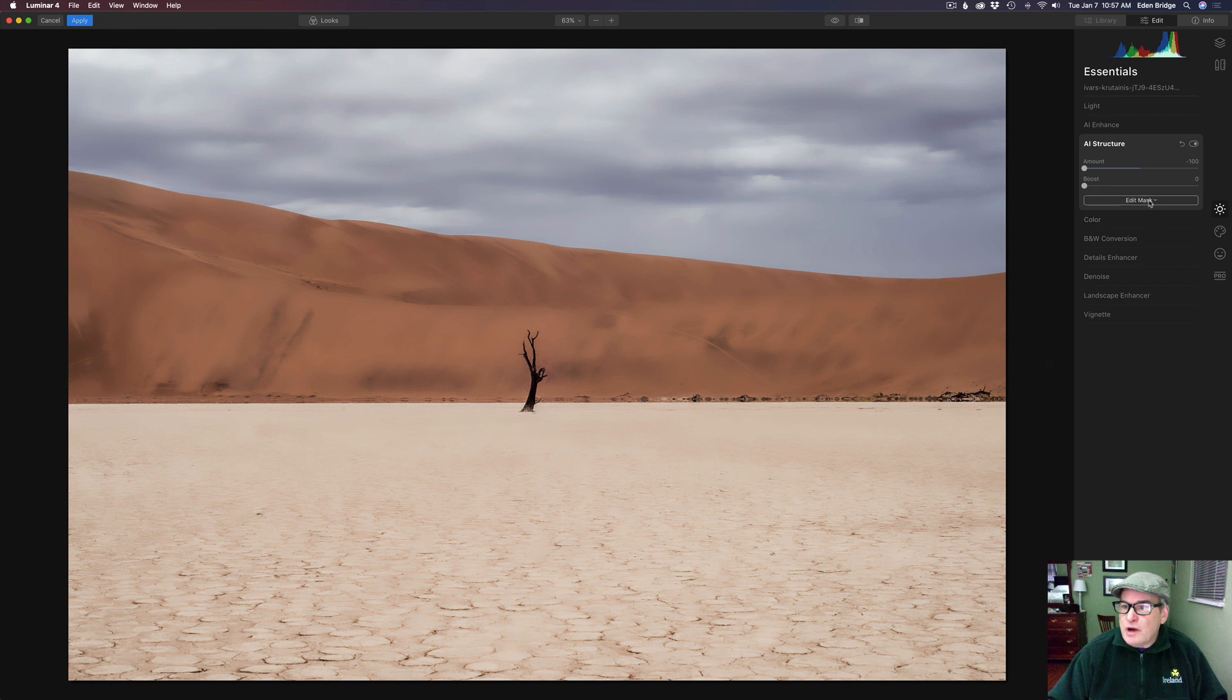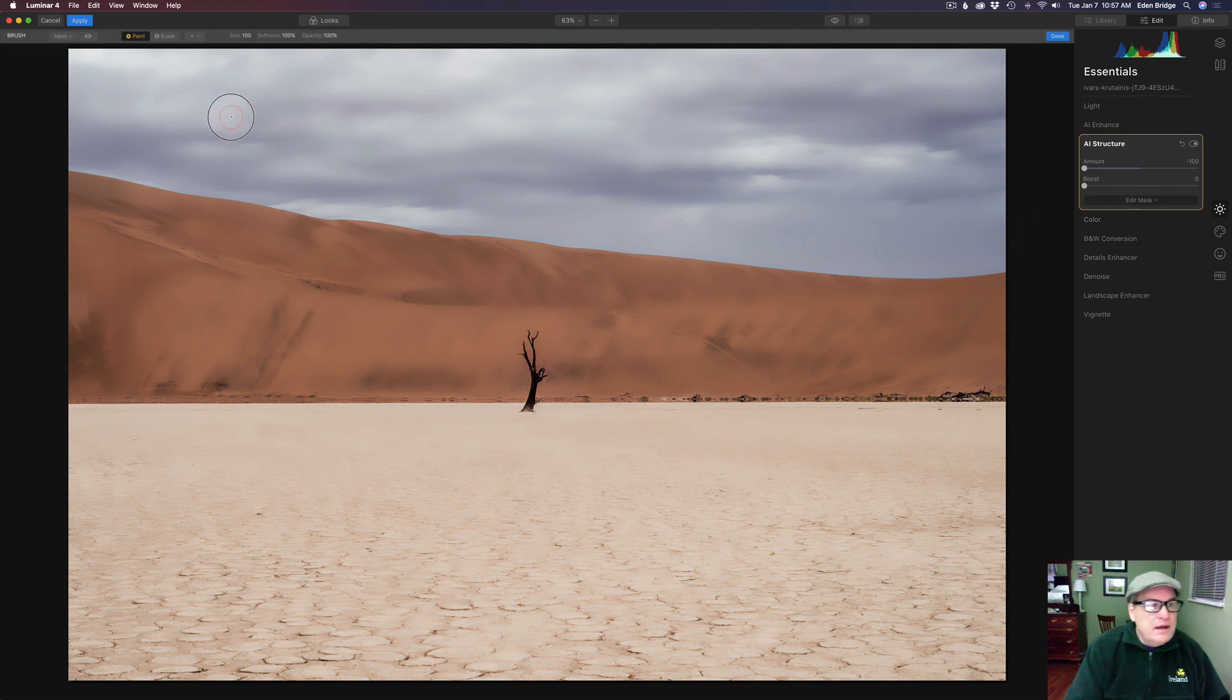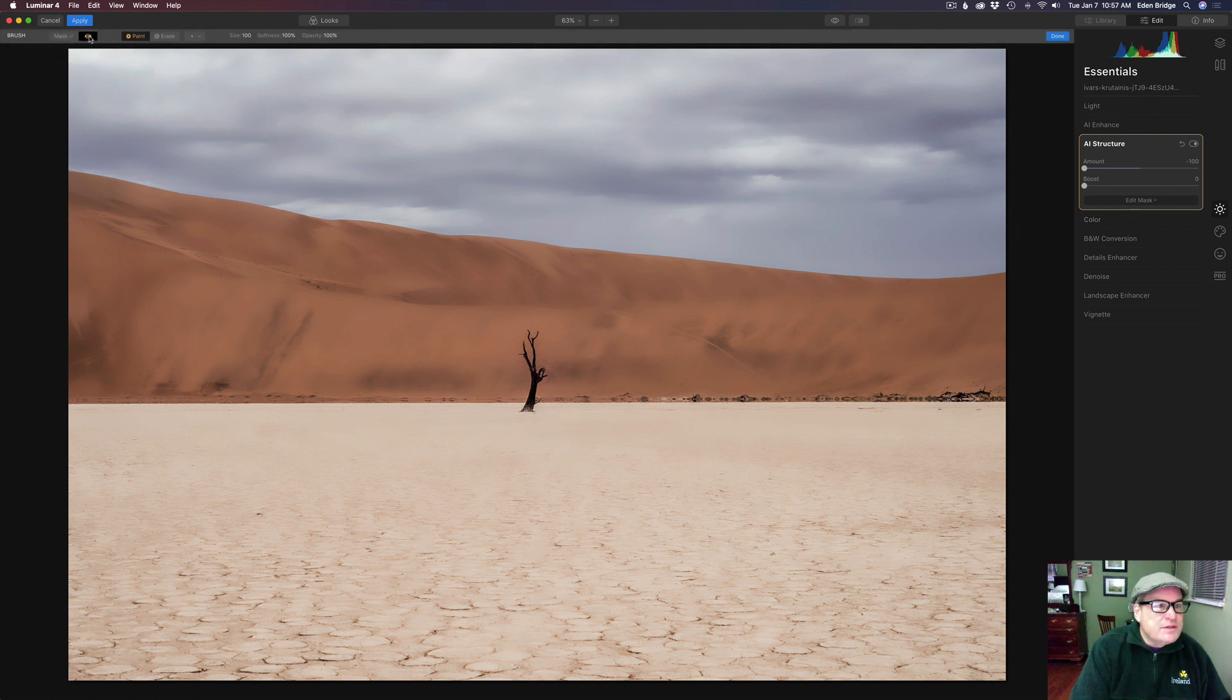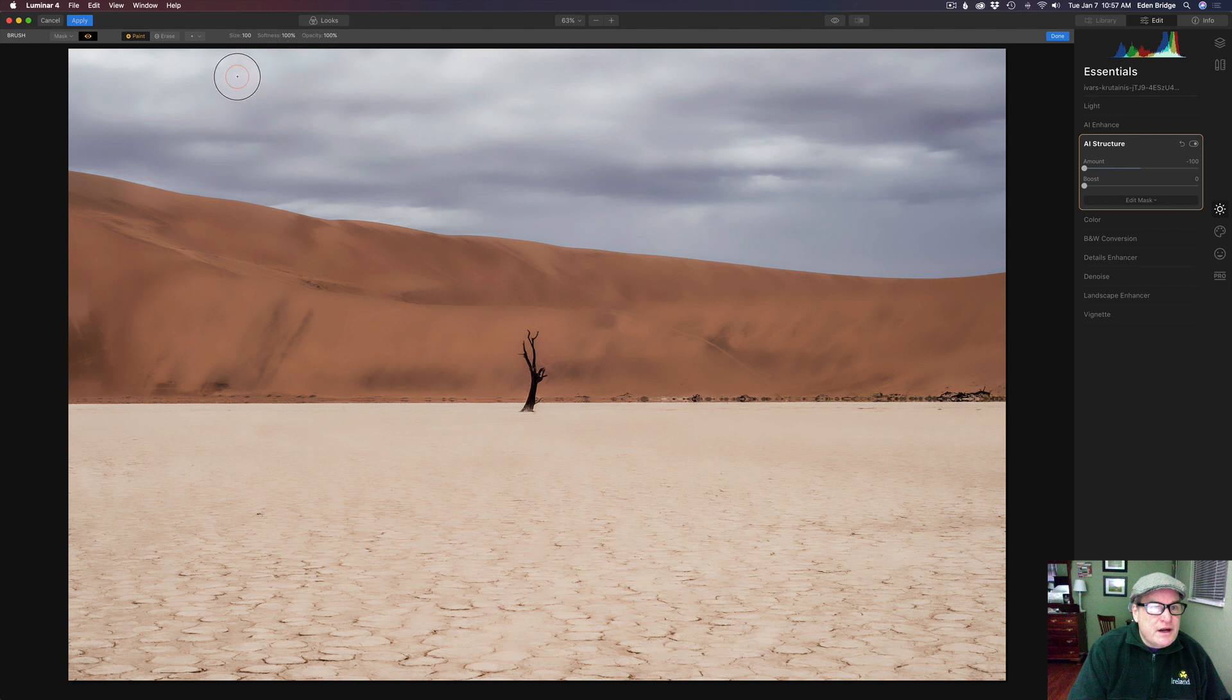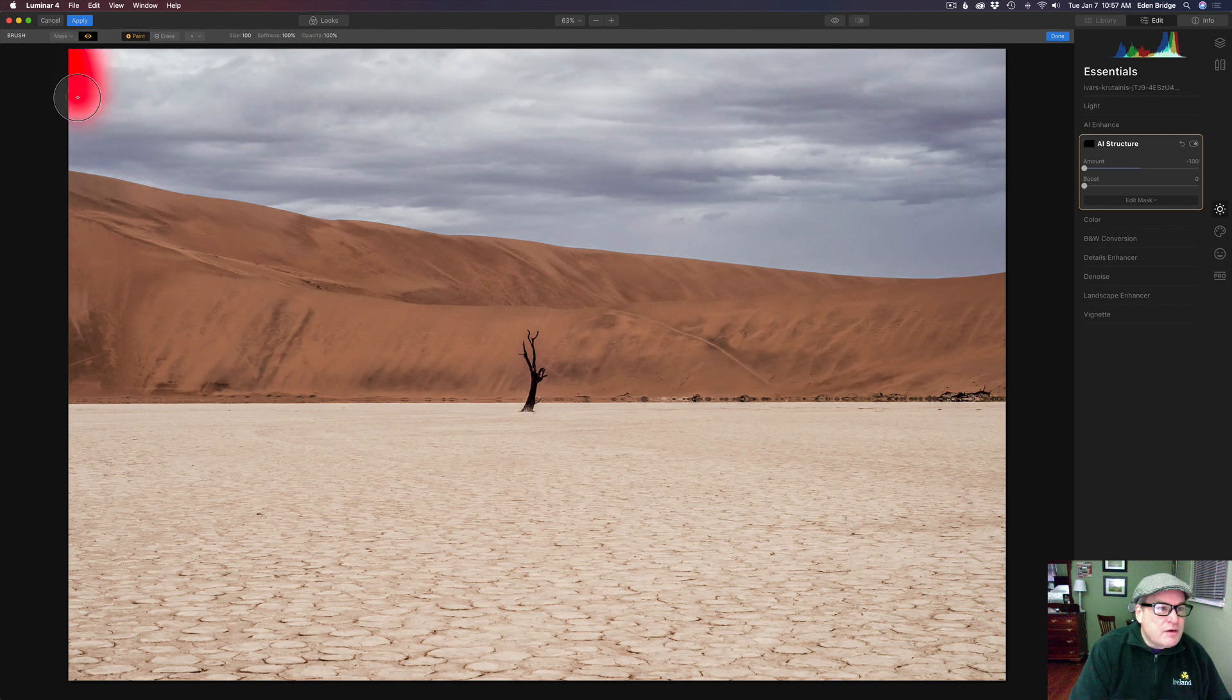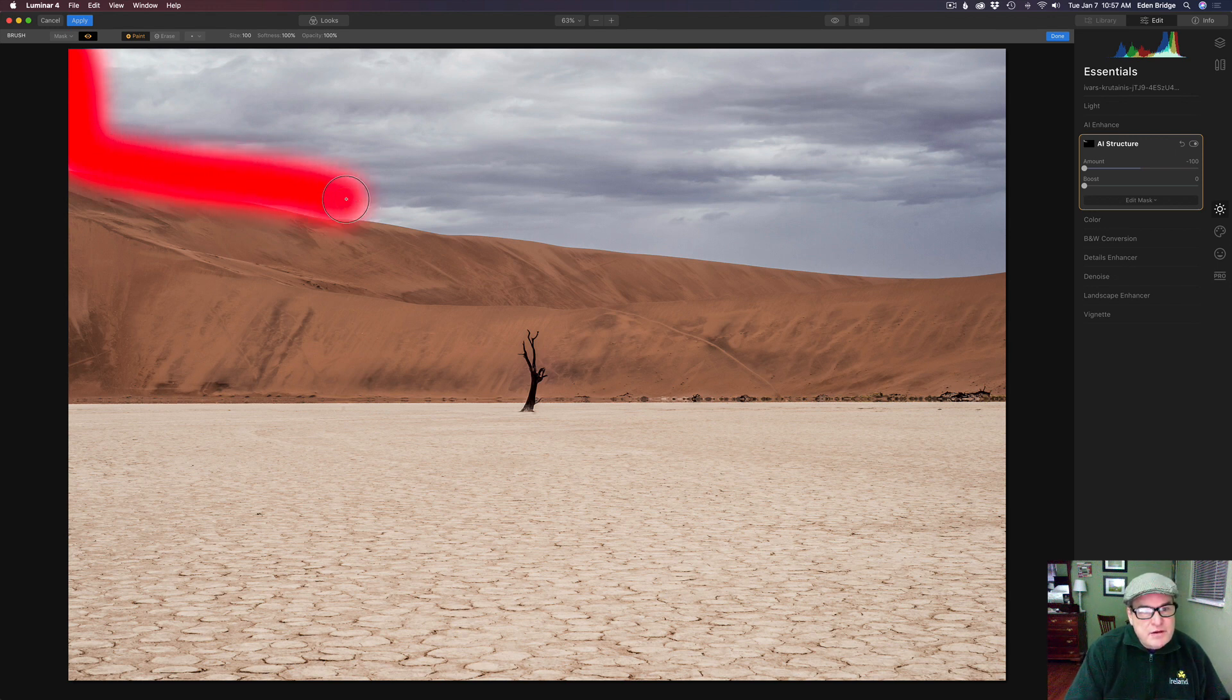So we'll come to edit mask and let's get a brush tool. Let's turn our mask eyeball on so we can see the actual mask we're drawing. We're going to paint this in. My softness is at 100 percent, my opacity is at 100 percent. So we're just going to go ahead and start painting in the negative structure.